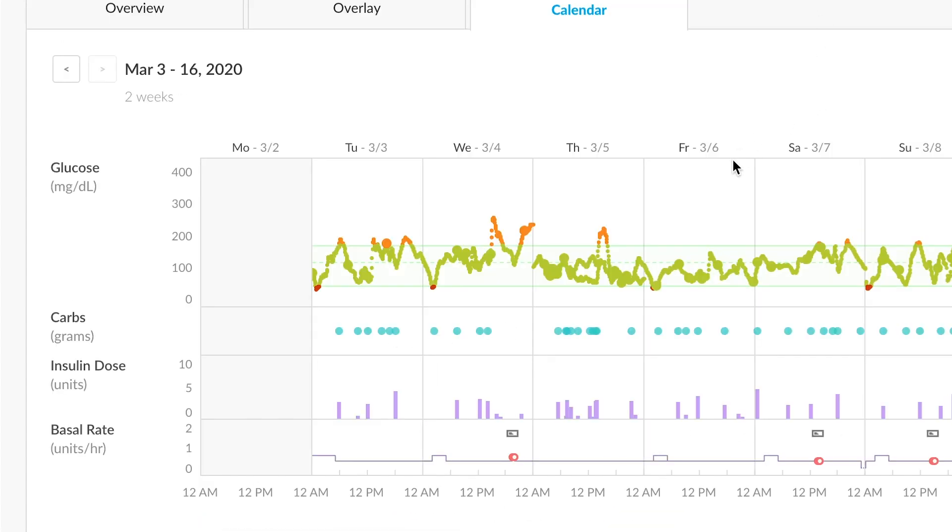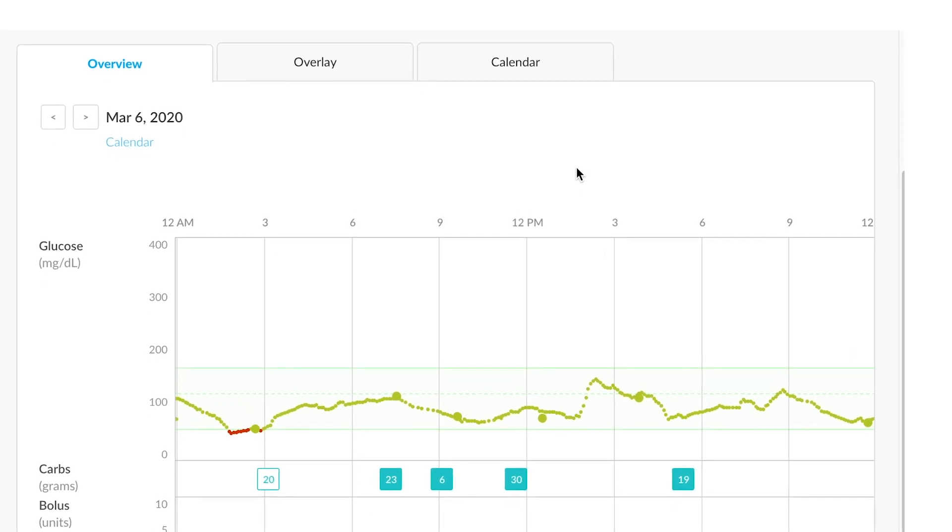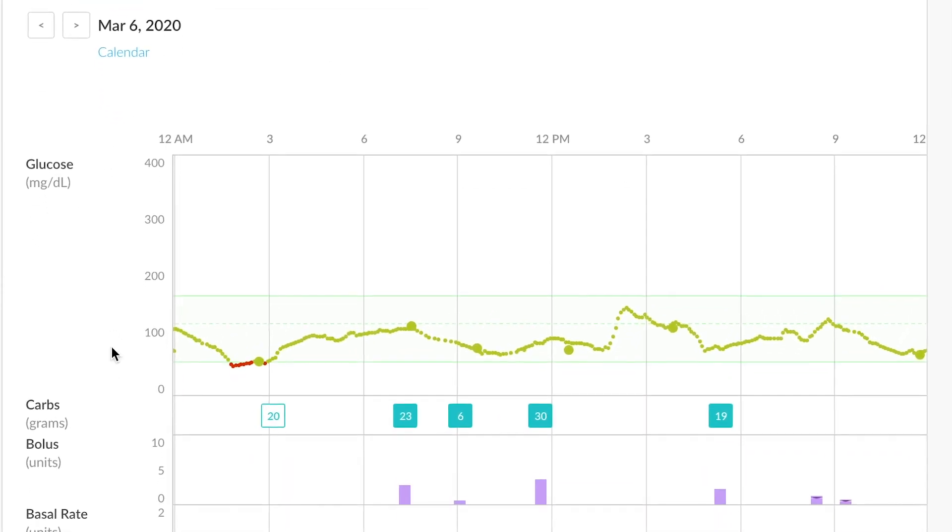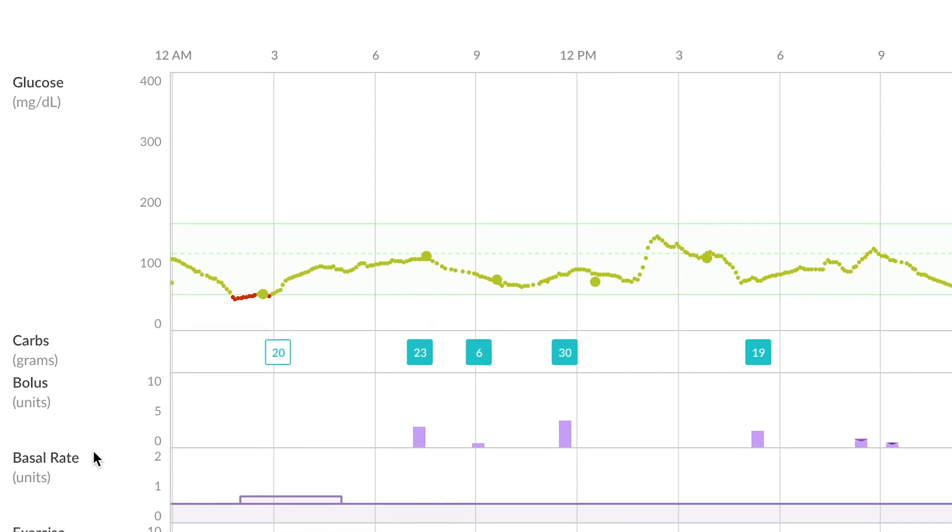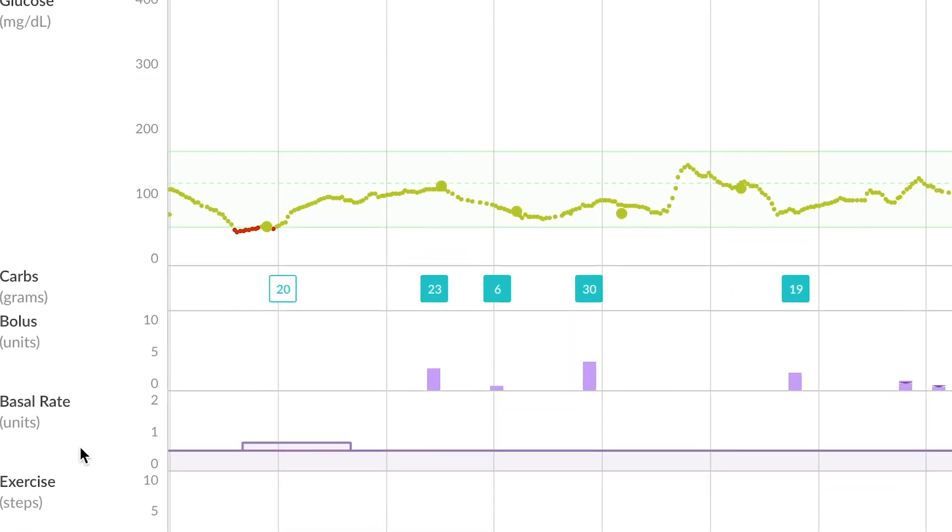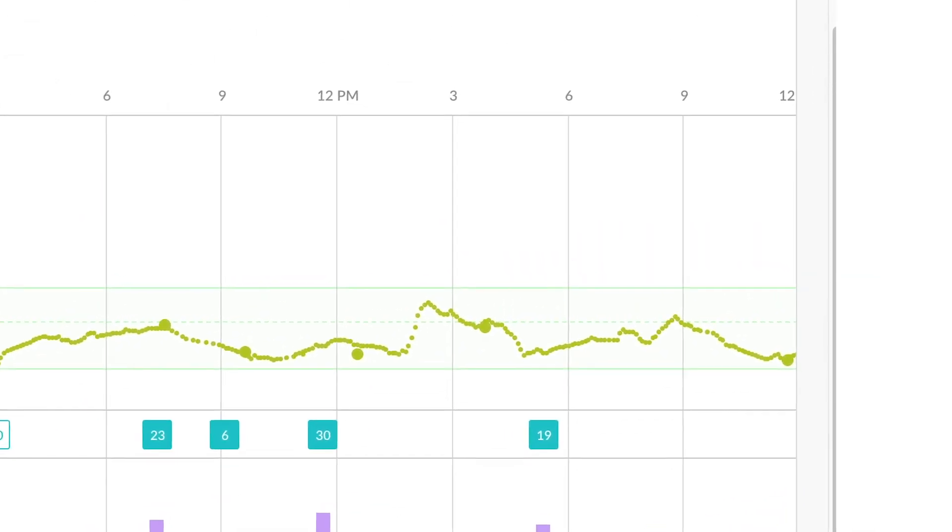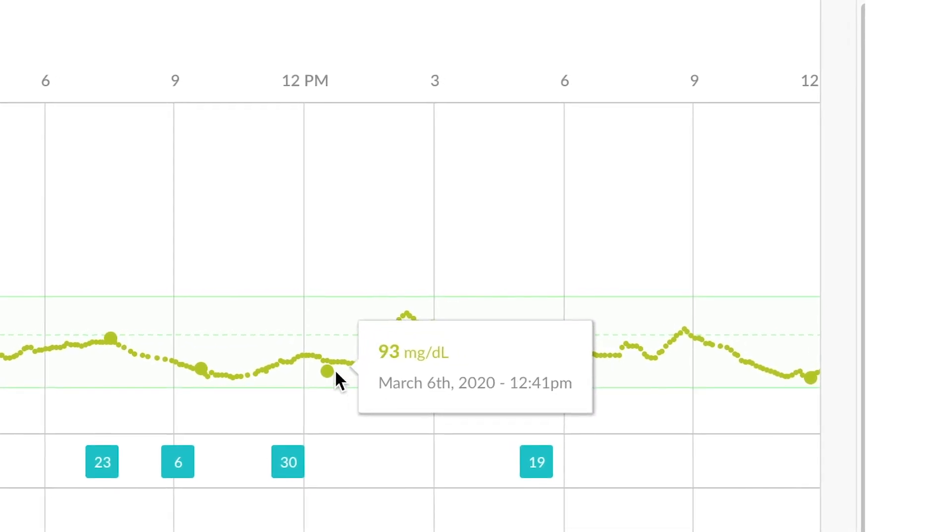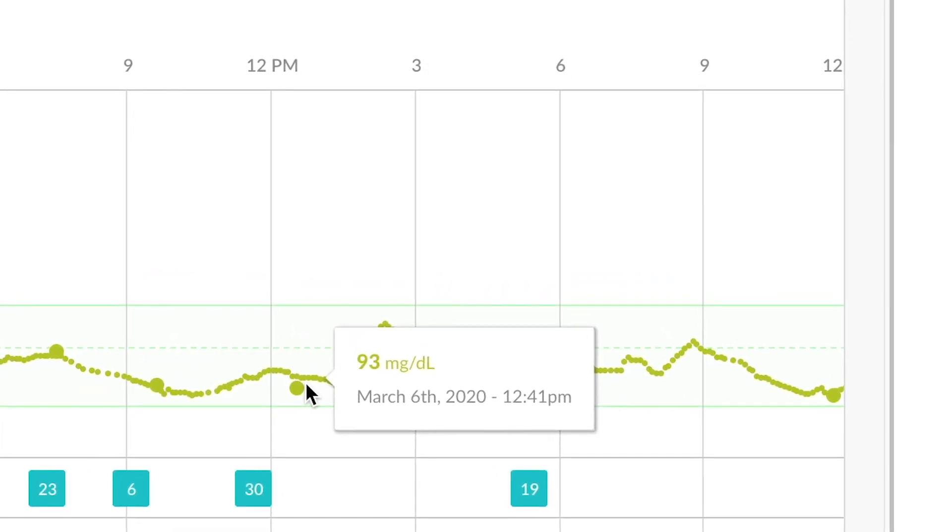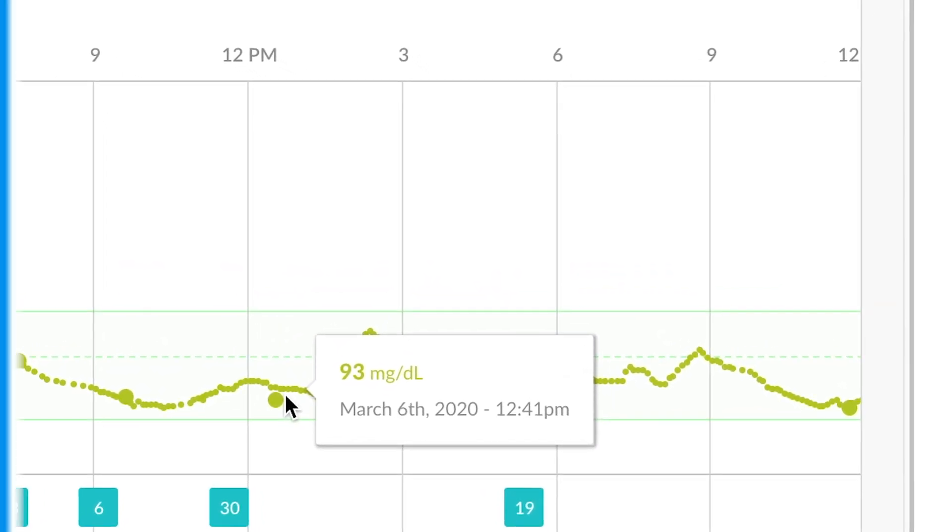Clicking on any one section in the calendar view will actually take you to an overview of that day. This can be a great view to compare glucose, carbs, bolus, basal, and exercise data all in one easy place. Hovering over any one data point in the graph will display more information. For instance, here's a 93 blood glucose value.